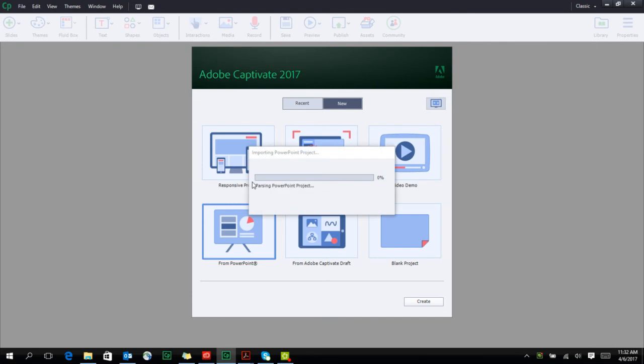You will be greeted with a dialog box that will show you the number of slides in your Microsoft PowerPoint presentation.